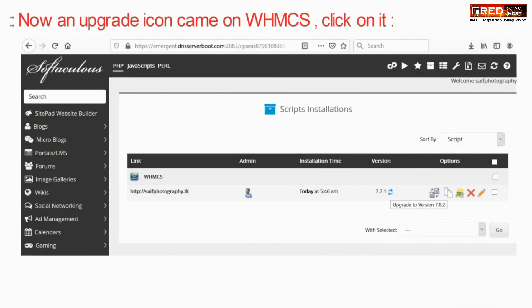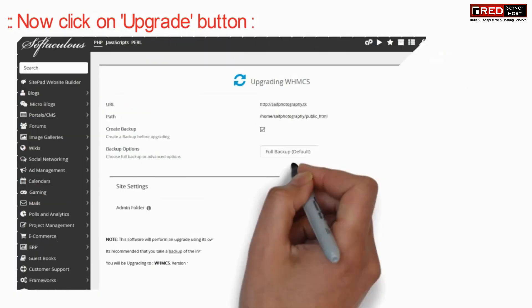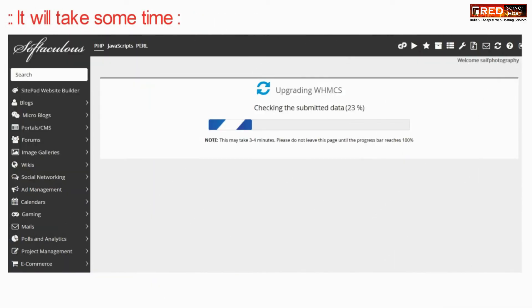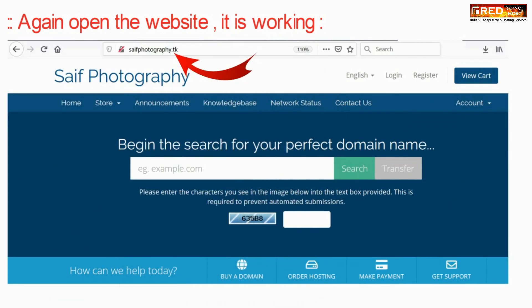Once the record is updated successfully, an upgrade icon will be visible in your WHMCS. Click on upgrade — it will take some time to upgrade your WHMCS. Now WHMCS is upgraded successfully. Note: if you do not face that error, ignore this troubleshooting step. Now if you open the website again it will be working fine.